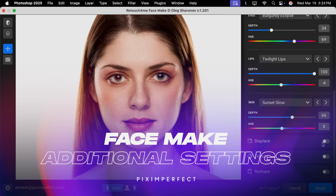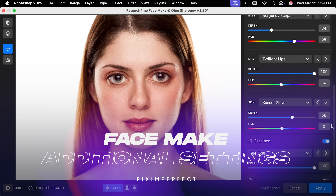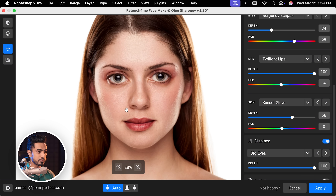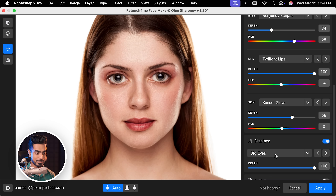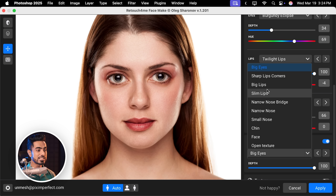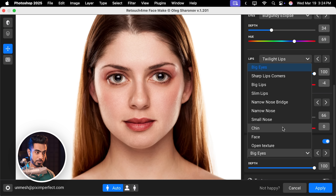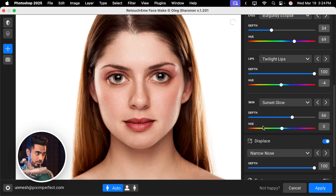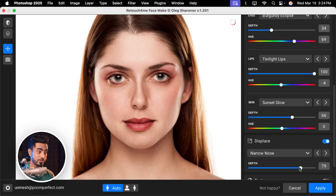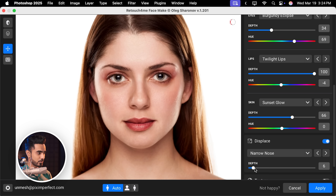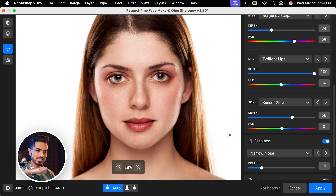Now let's scroll down. We have Displace. If we turn this on, you can change separate parts of the face. Right now it is set to big eyes, which we don't want. You can have slim lips, big lips, chin, face — you can target anything. For example, you want a narrow nose — let's pick that and control the depth to decide how narrow. This is way too much of course, so you can have just a little bit. But for this example, I don't want it so I'm just going to turn it off.